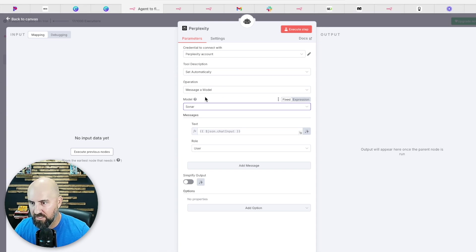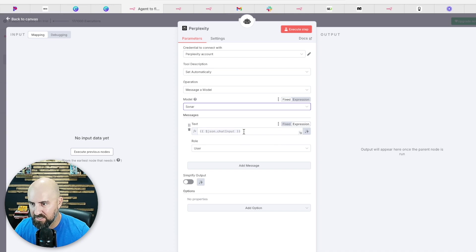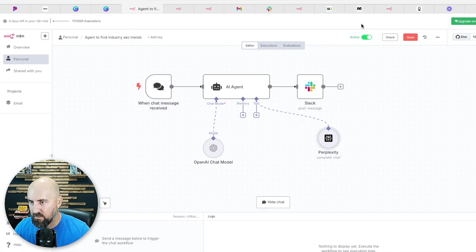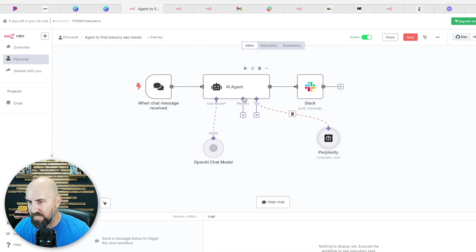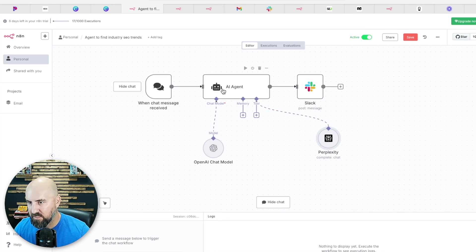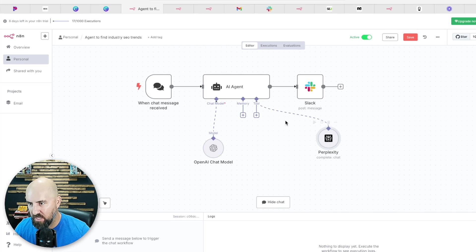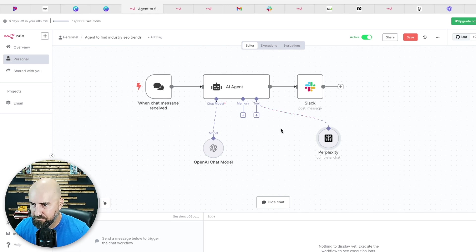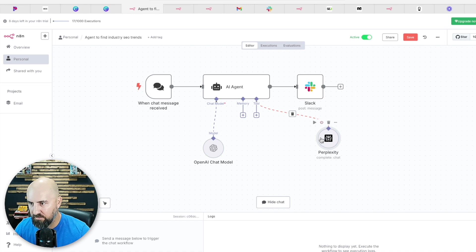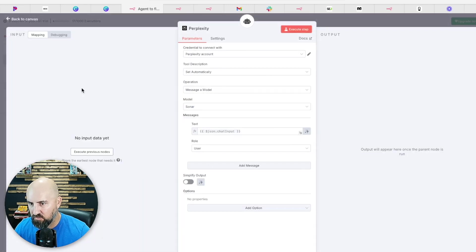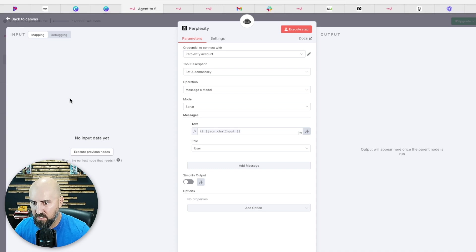So you're going to select the model and then make sure that this text says this chat input, right? Make sure that is connected there, which it'll ask you when you start running this. Each execution, it'll pop and you can literally drag and drop that over, but I already have it done so it's not going to prompt me to do that because it'll show this over here, this input, and you can just drag this in and it'll show right here.